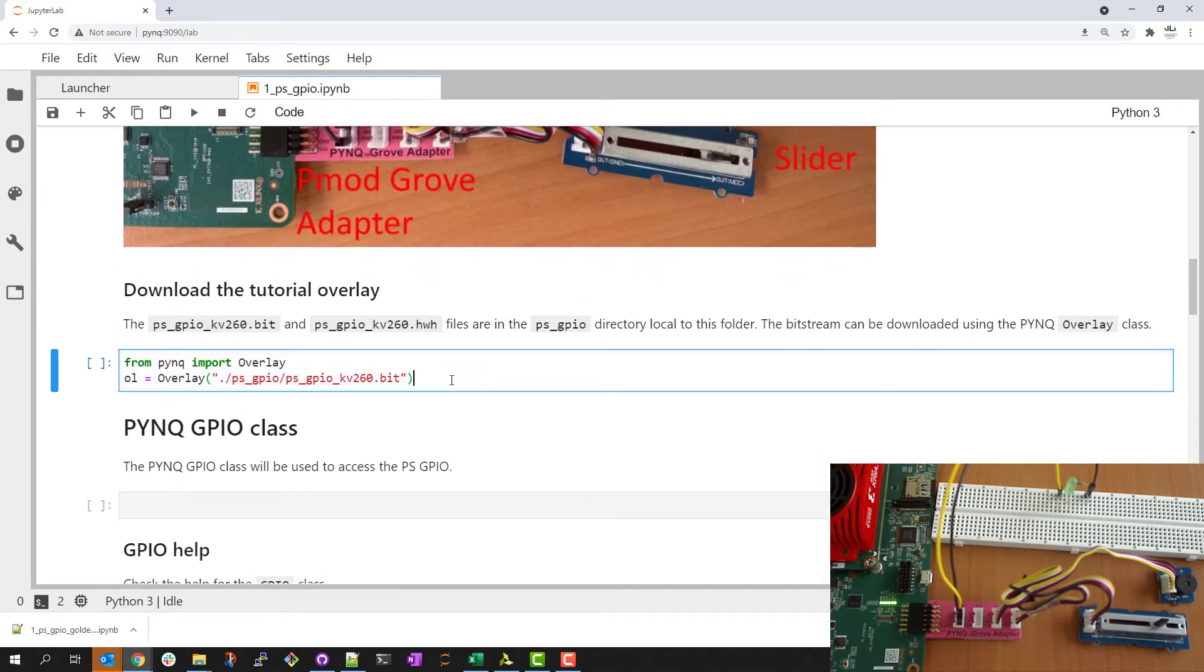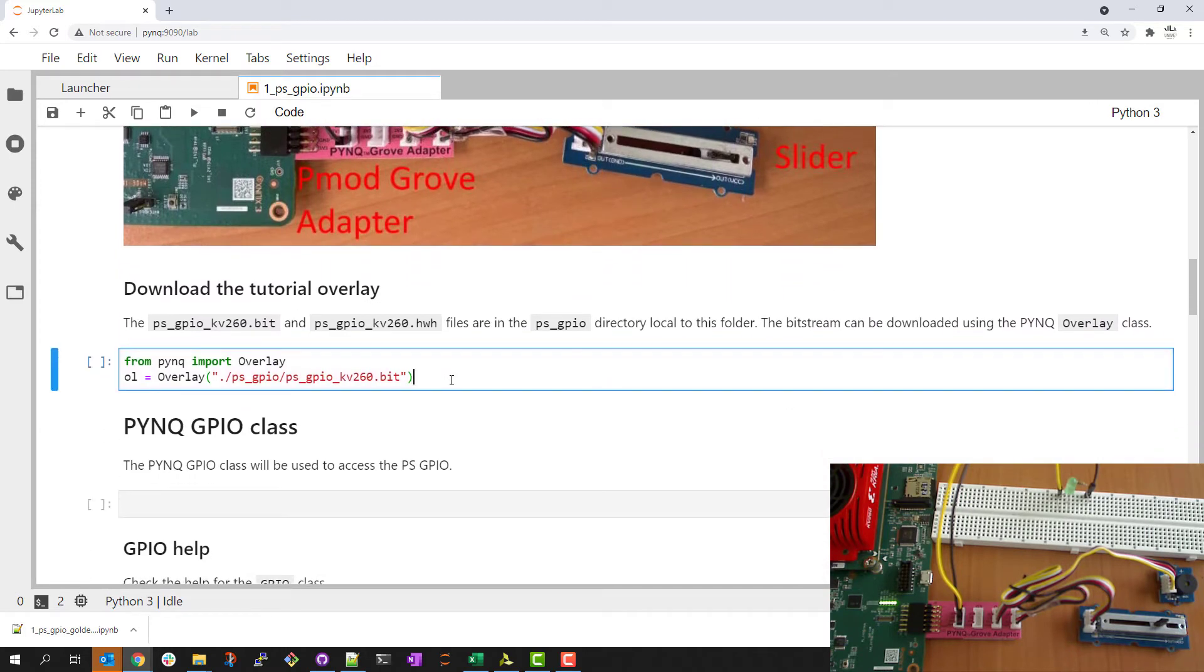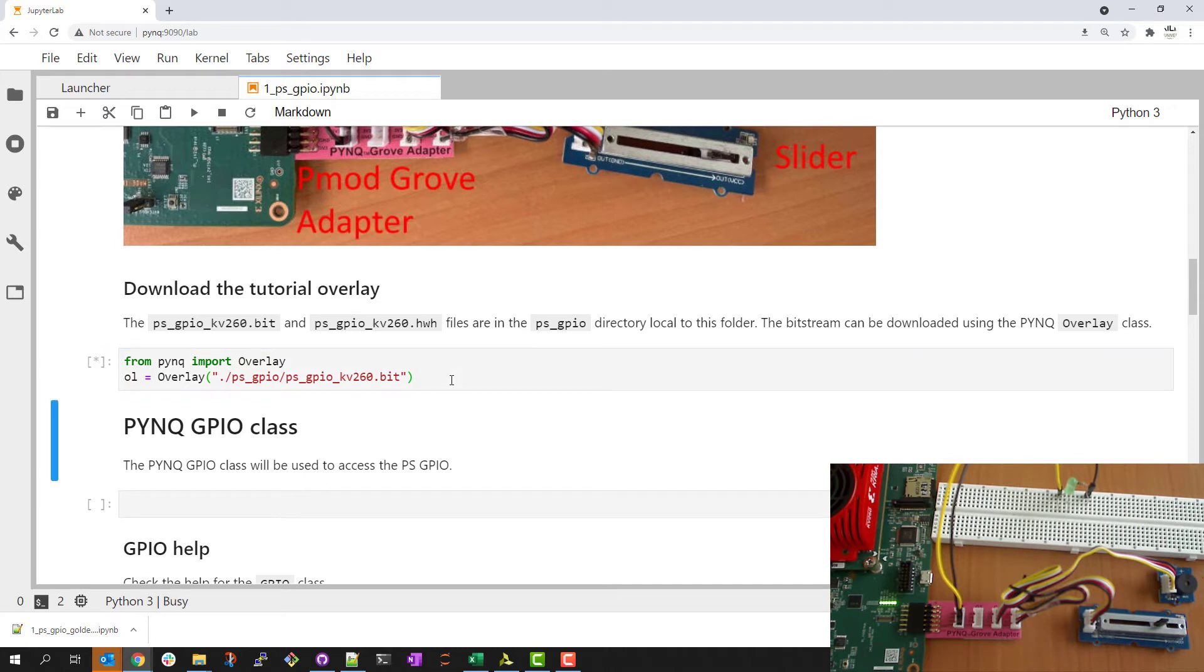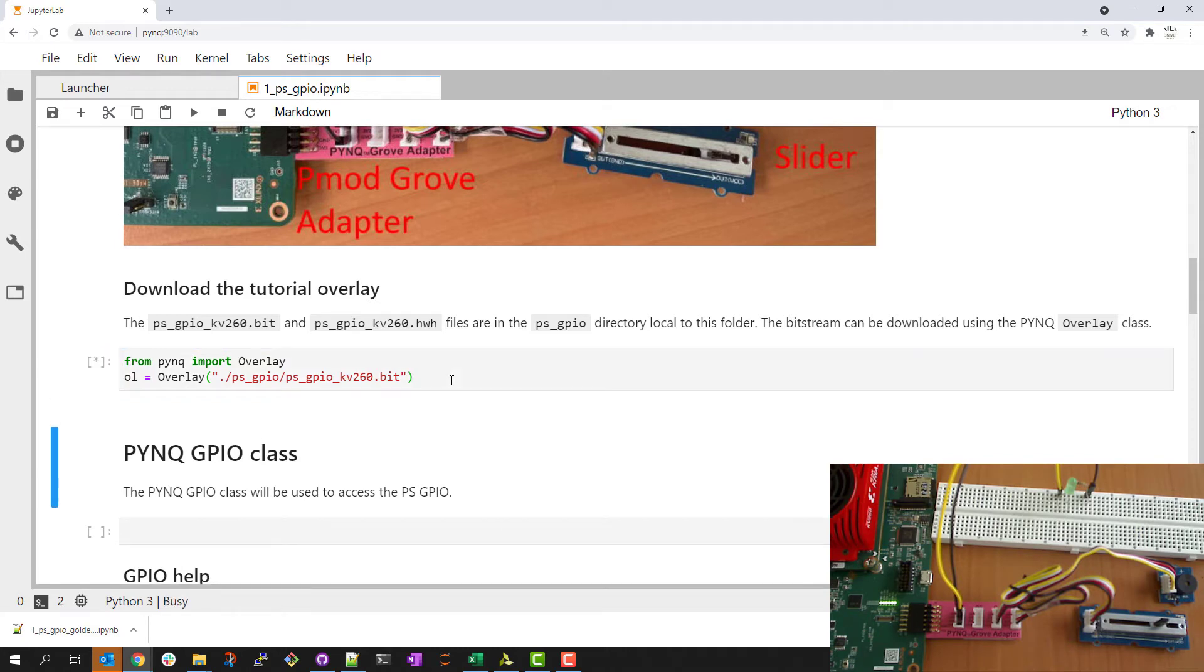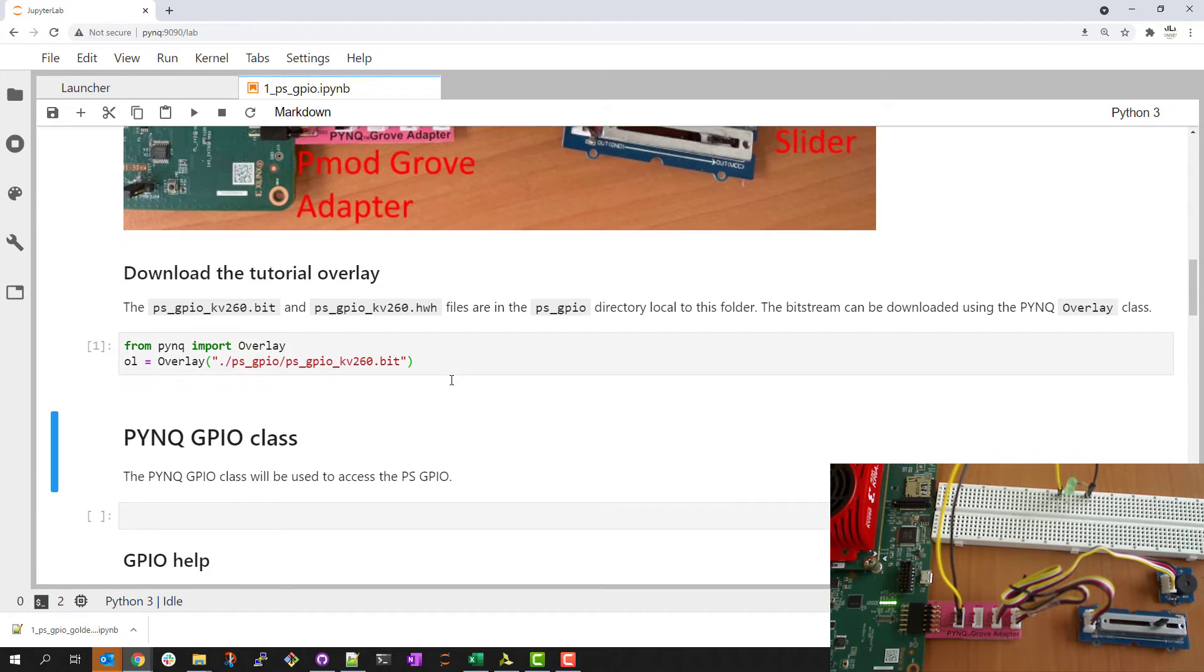The first step is to download the overlay. The bitstream and related files are in a directory local to this folder. So I'll download that bitstream with the PYNQ overlay class.